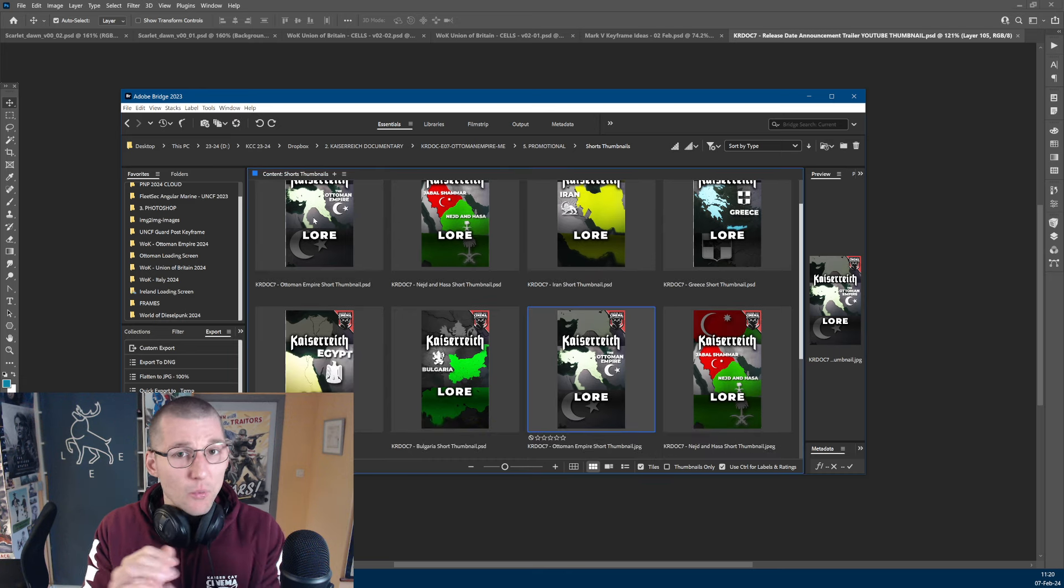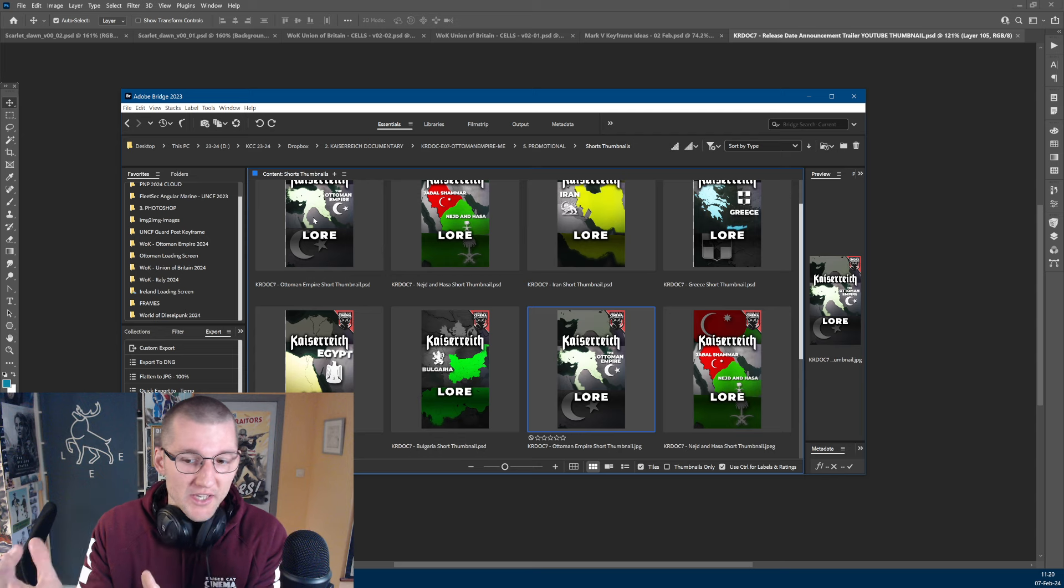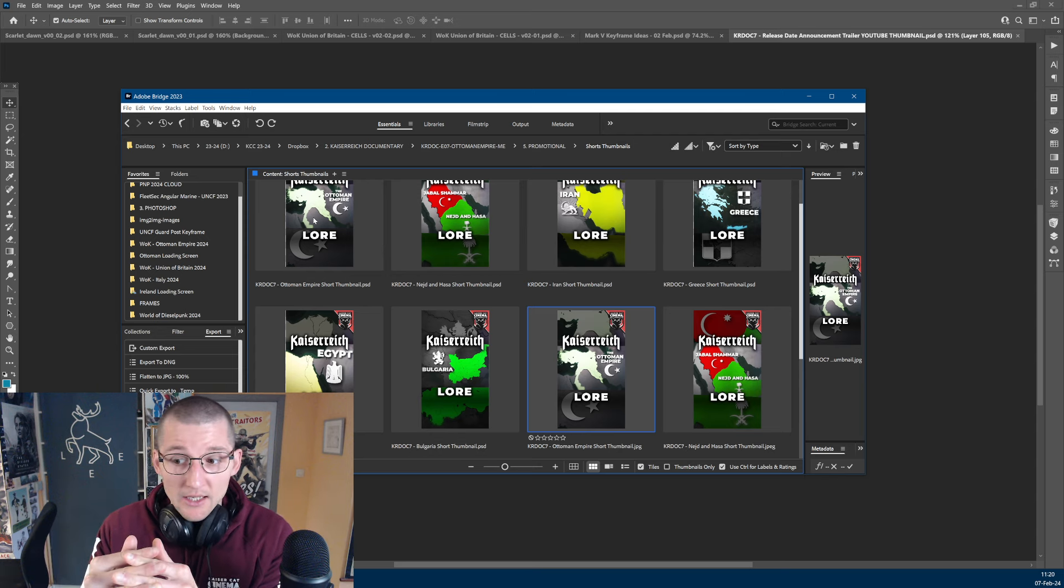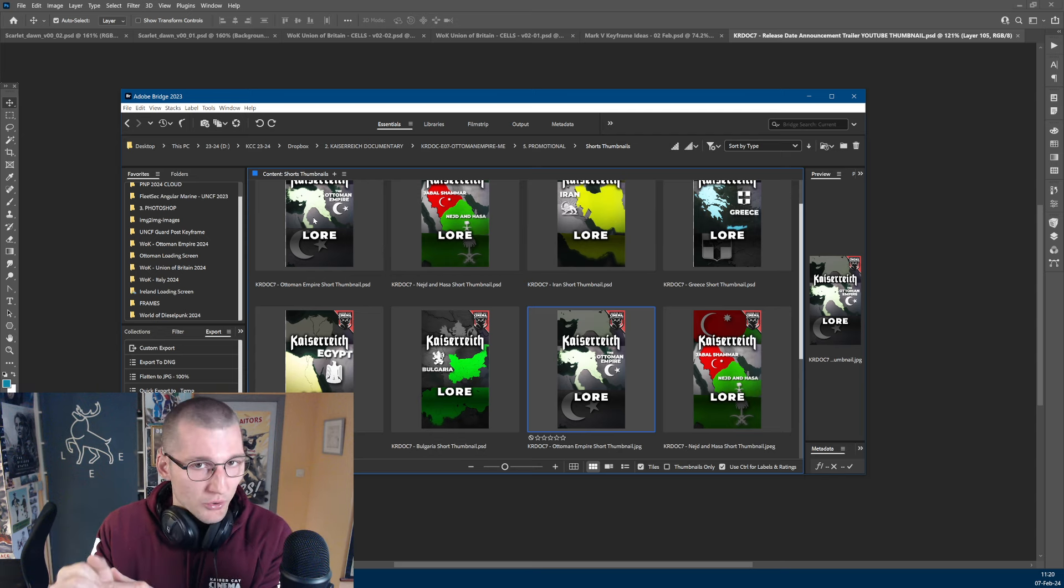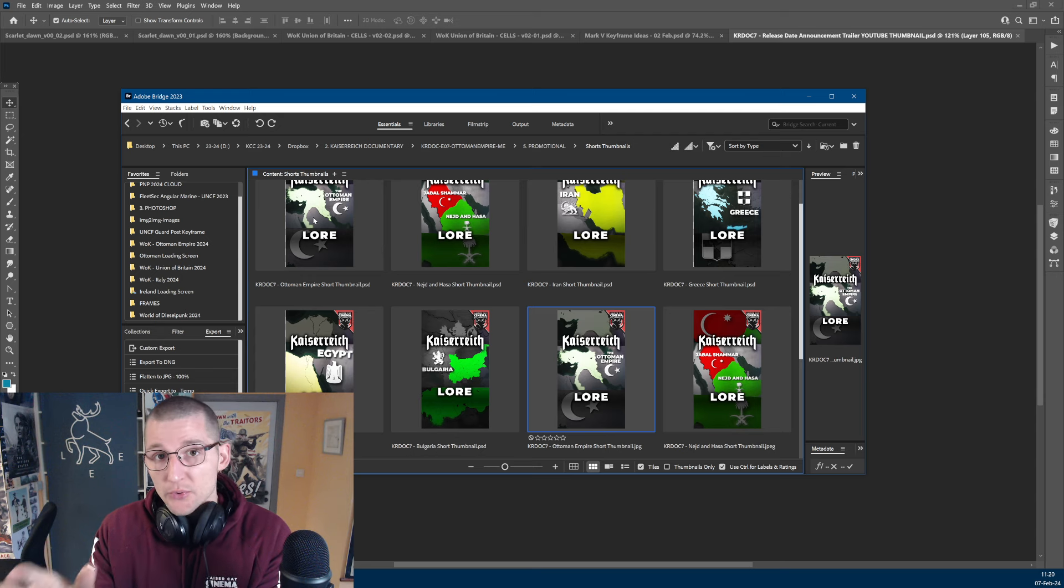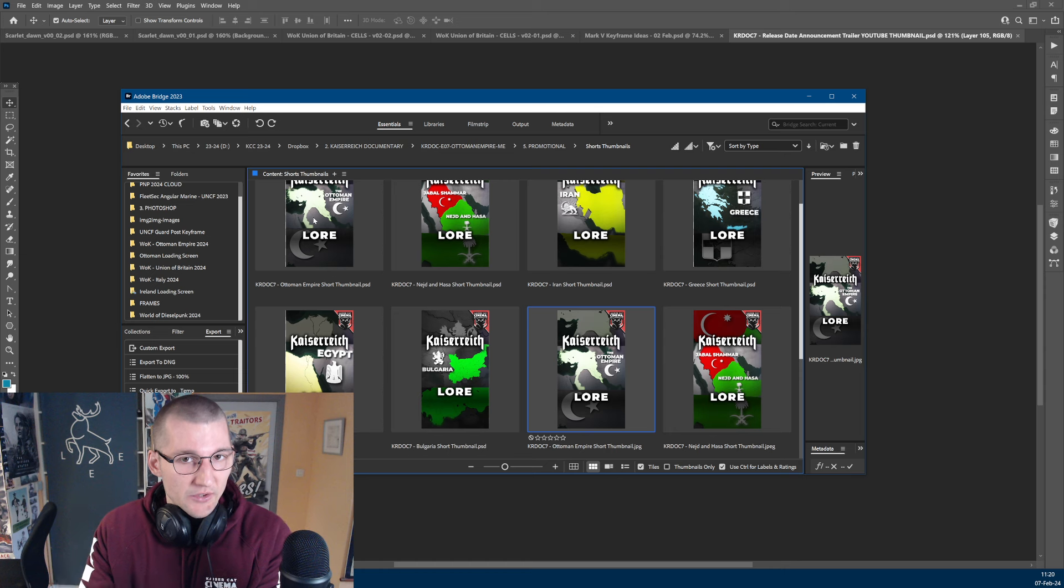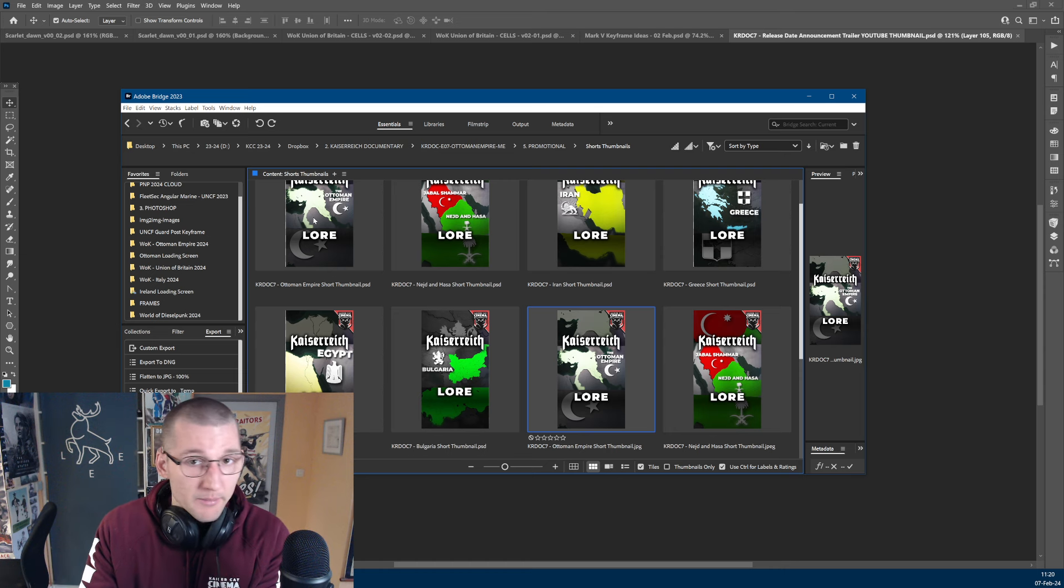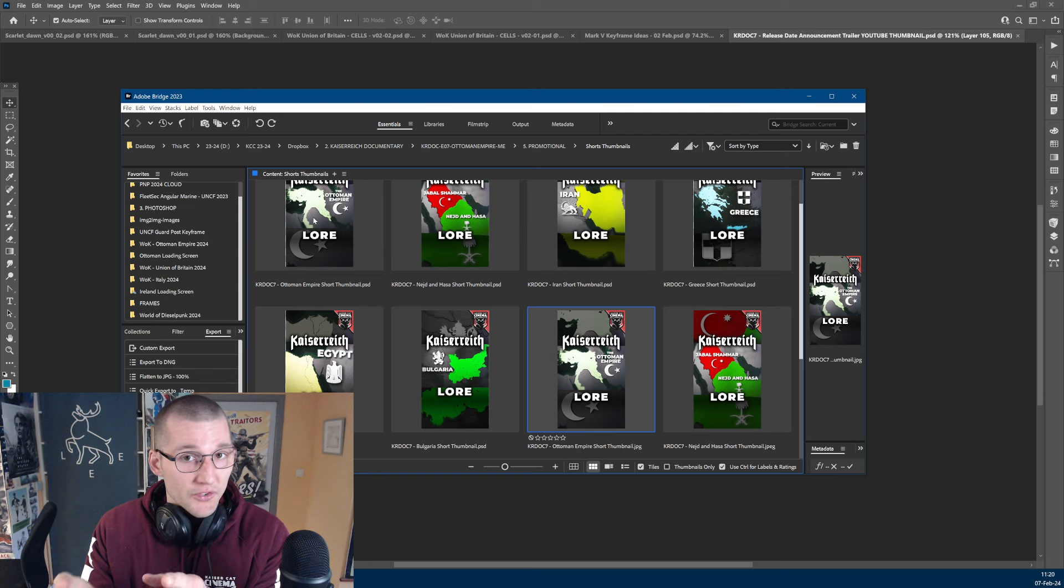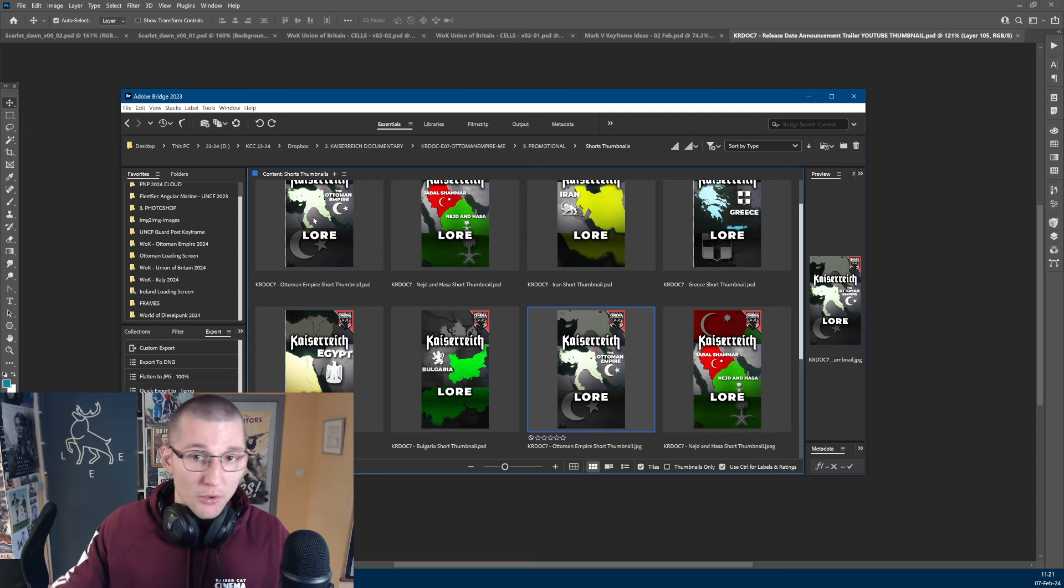We're going to make one more for the Caucasus, which is something we forgot, but the Caucasus is covered in this episode as well. It is a fairly important lore point too. The proxy war between Germany and the Ottoman Empire in Georgia is one of the main reasons for the Central Powers Alliance collapsing. So, very big lore point in Kaiserreich.